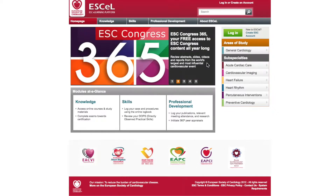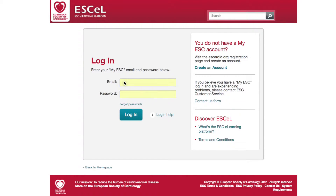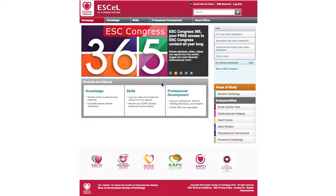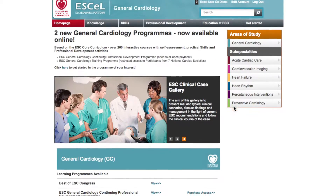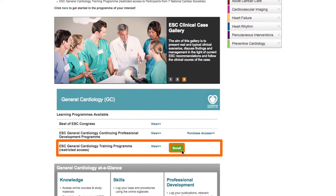To access the program as a trainee, you must first log into the ESC e-learning platform using your My ESC credentials. Then click on the area of study that you require, which is General Cardiology. Two access options will be available, and you'll need to click on Enroll next to the ESC General Cardiology Training Program.